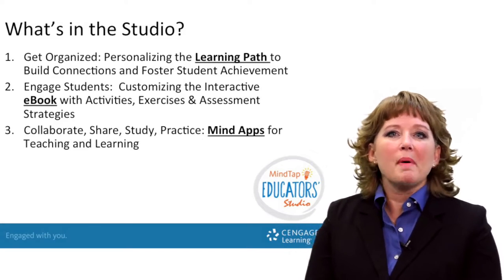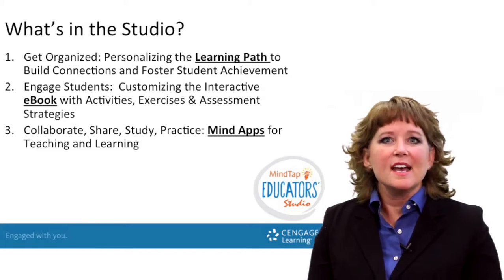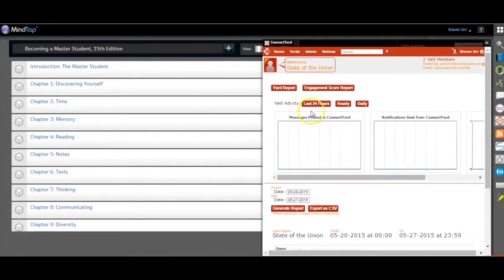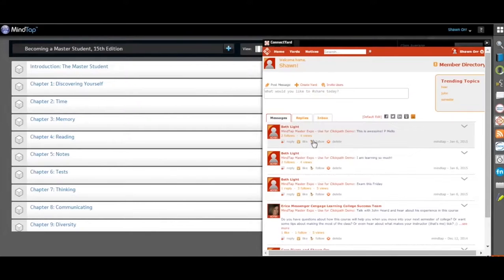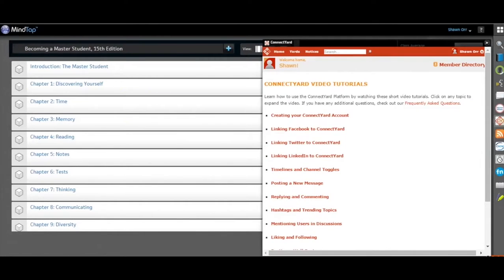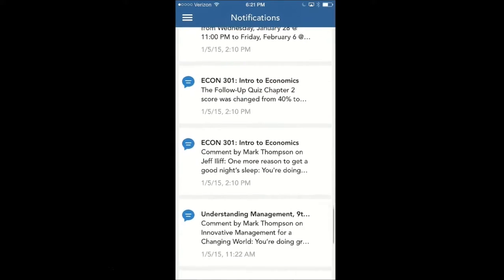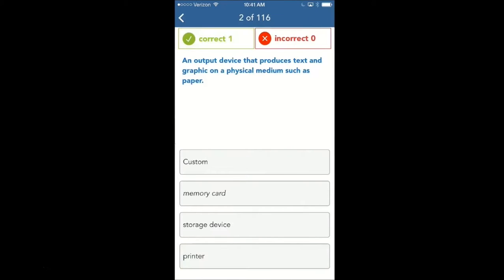The third unit is on MindApps. How do I engage my students? How do I extend the learning process using apps? In this unit, I learn all about apps like ConnectYard, where I can bring guest speakers into my class and put my students in small groups, or flashcards, or how do I use the mobile app — because I know my students have cell phones.